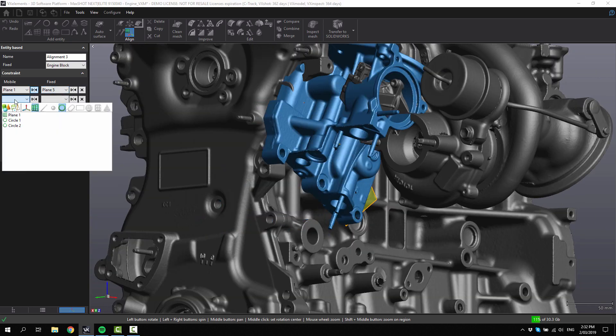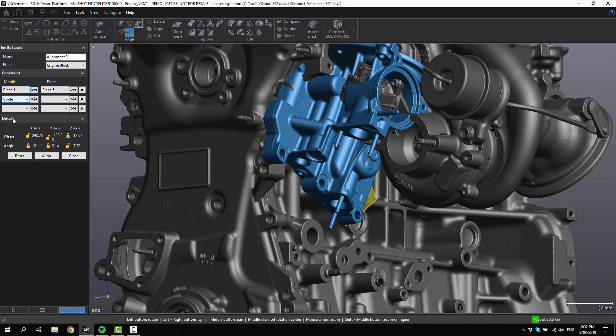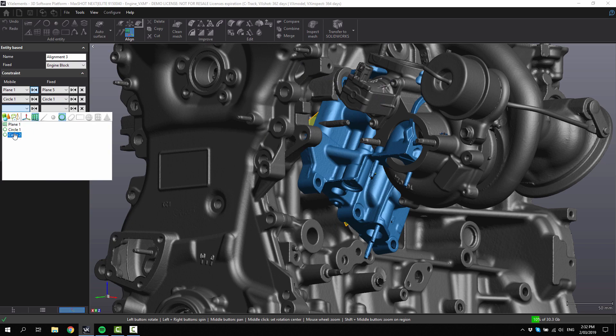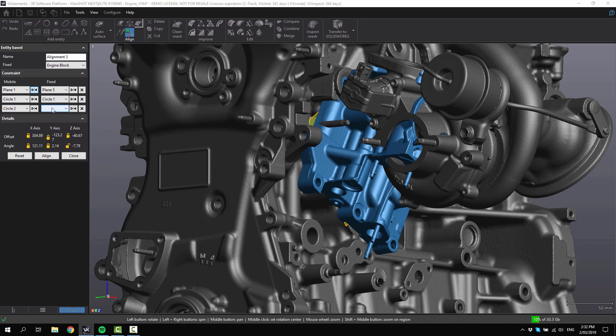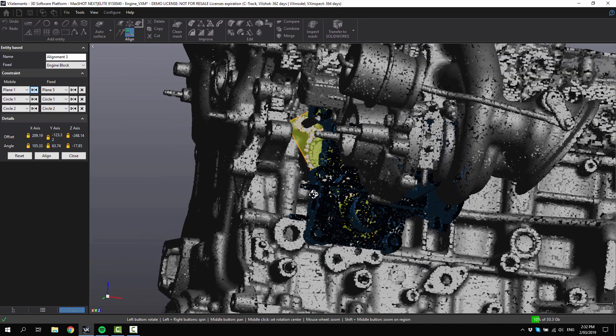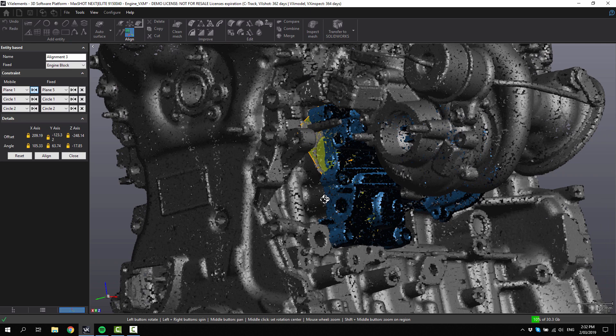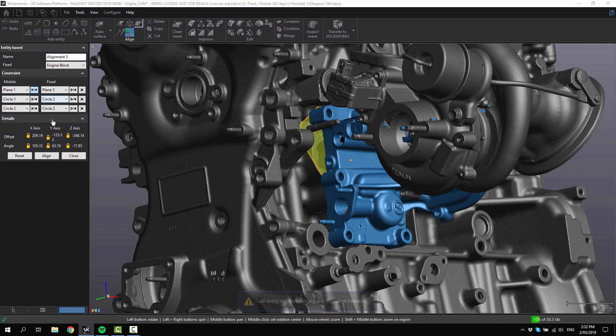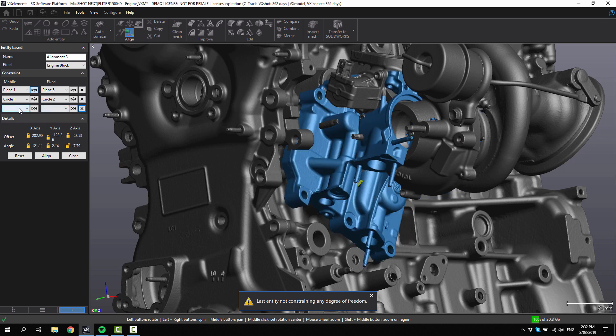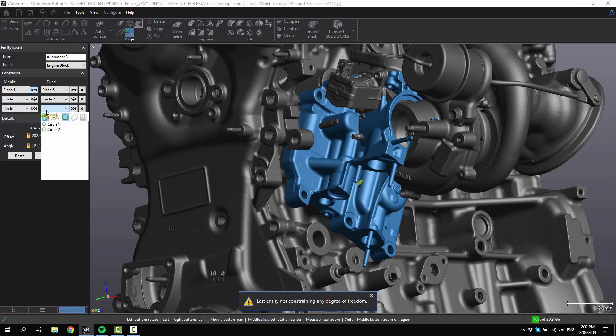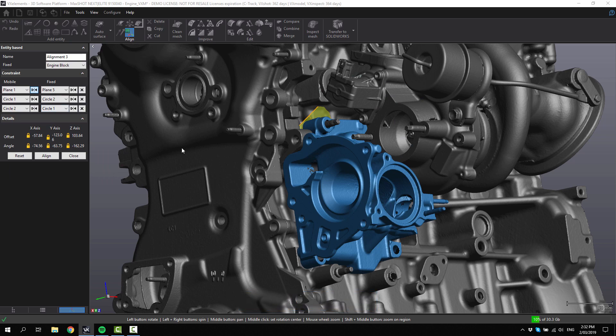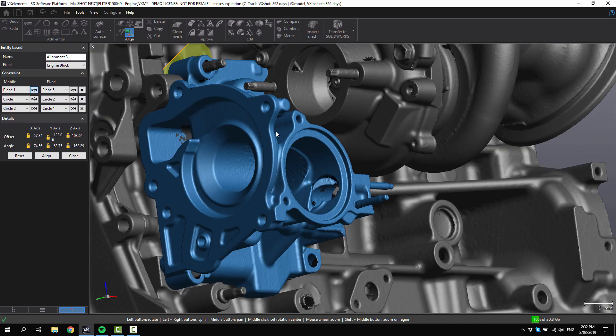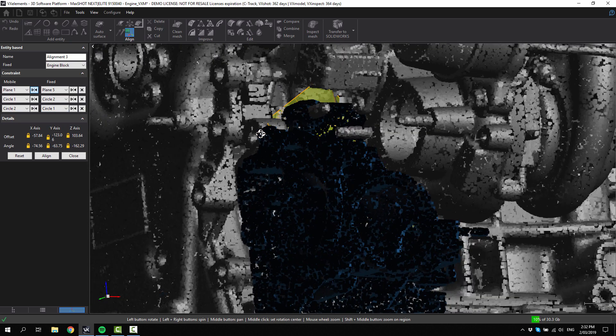Next we need to choose circle one and circle one. We'll try circle two and circle two. That doesn't quite look right either. Let's try circle one with circle two, and we'll try circle two with circle one. Alright, now let's have a look at that.